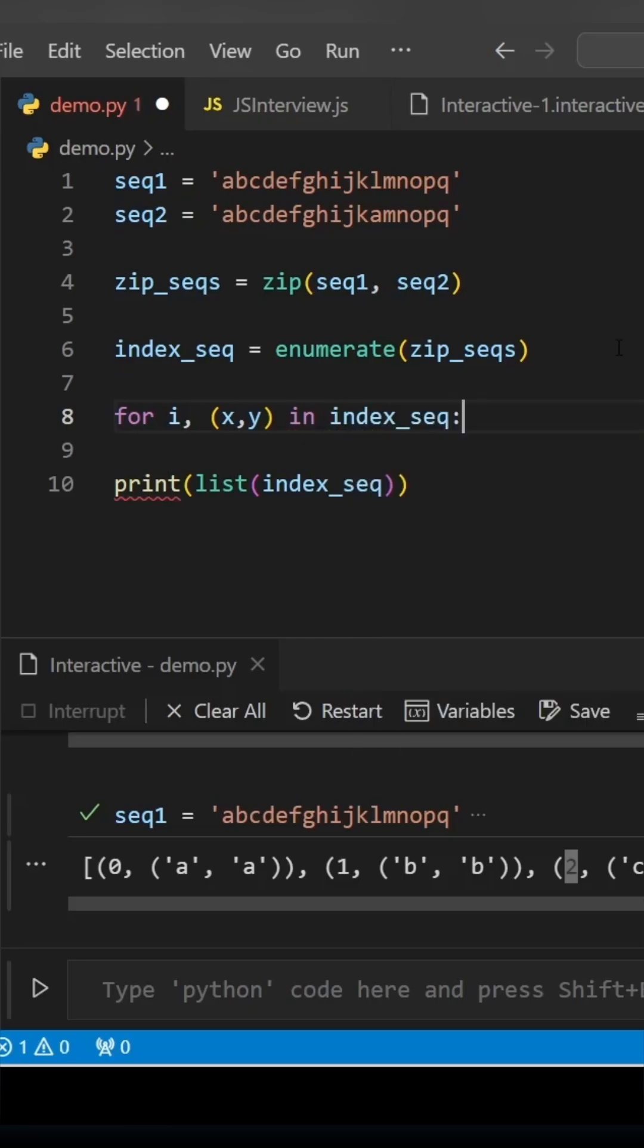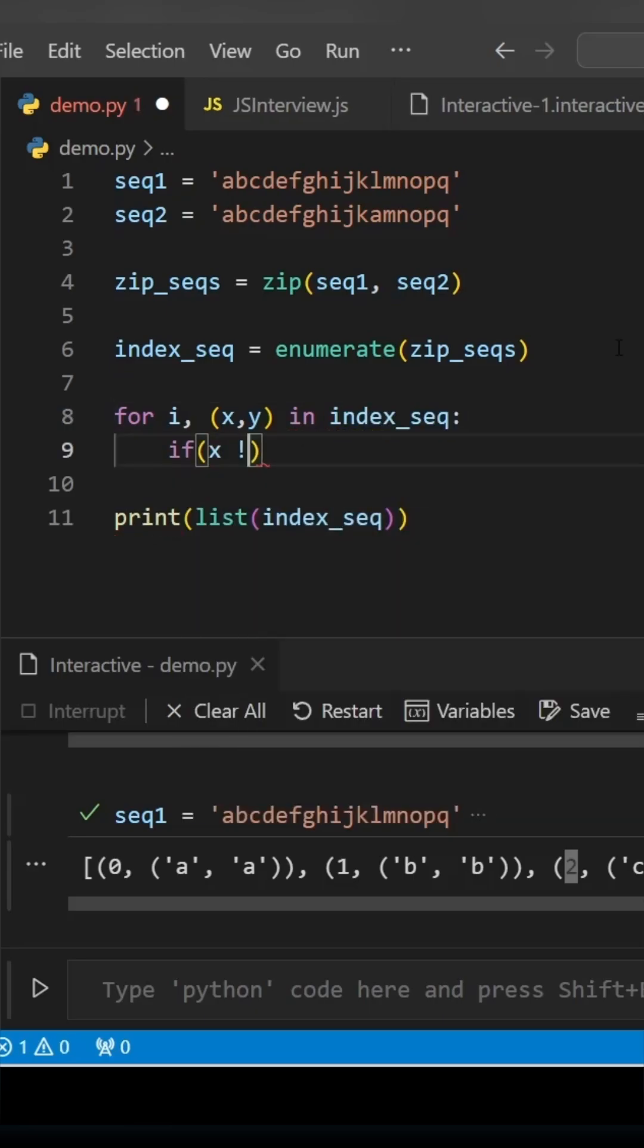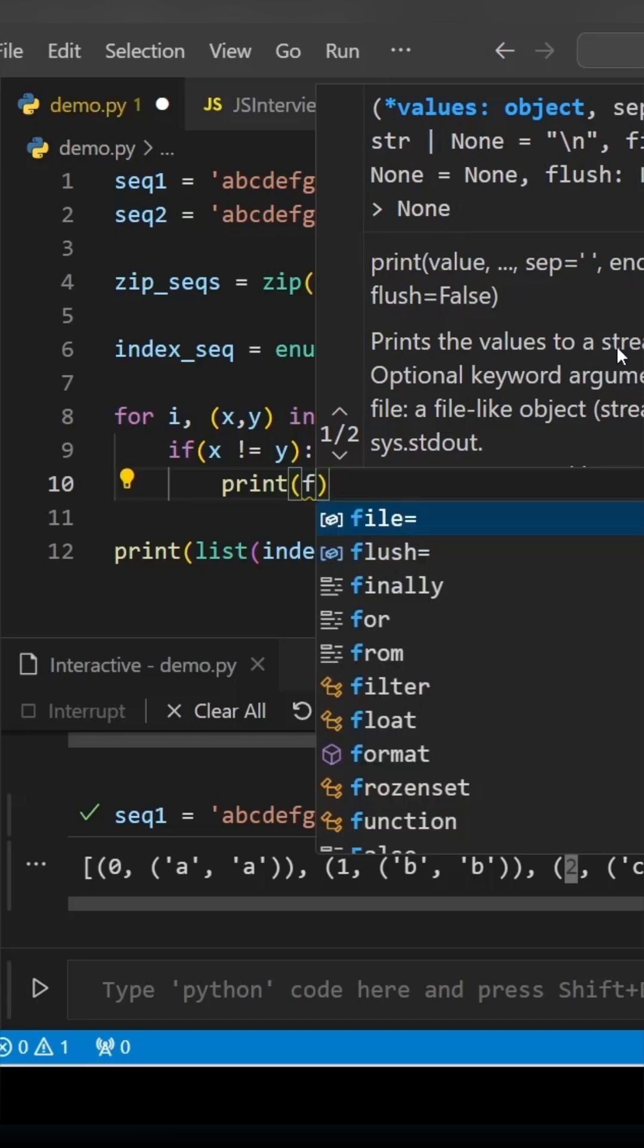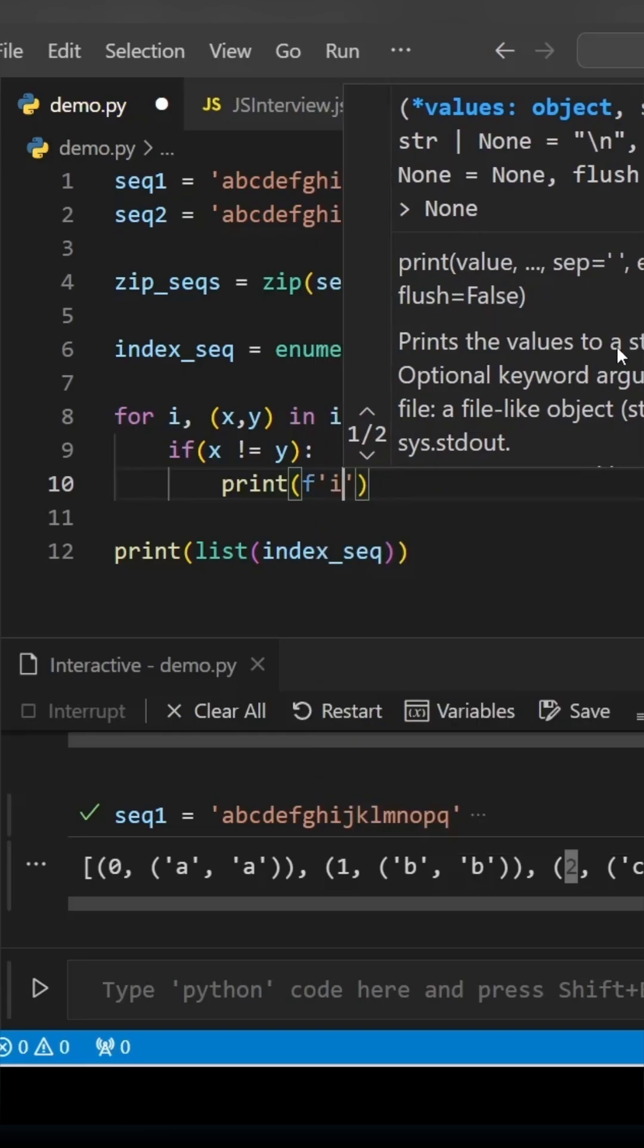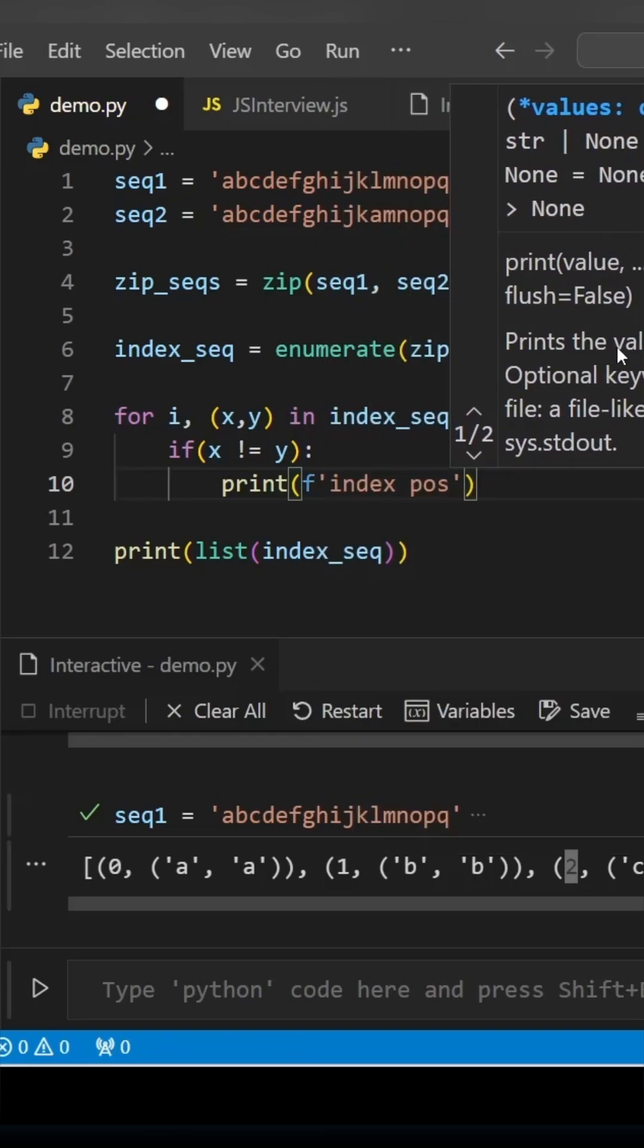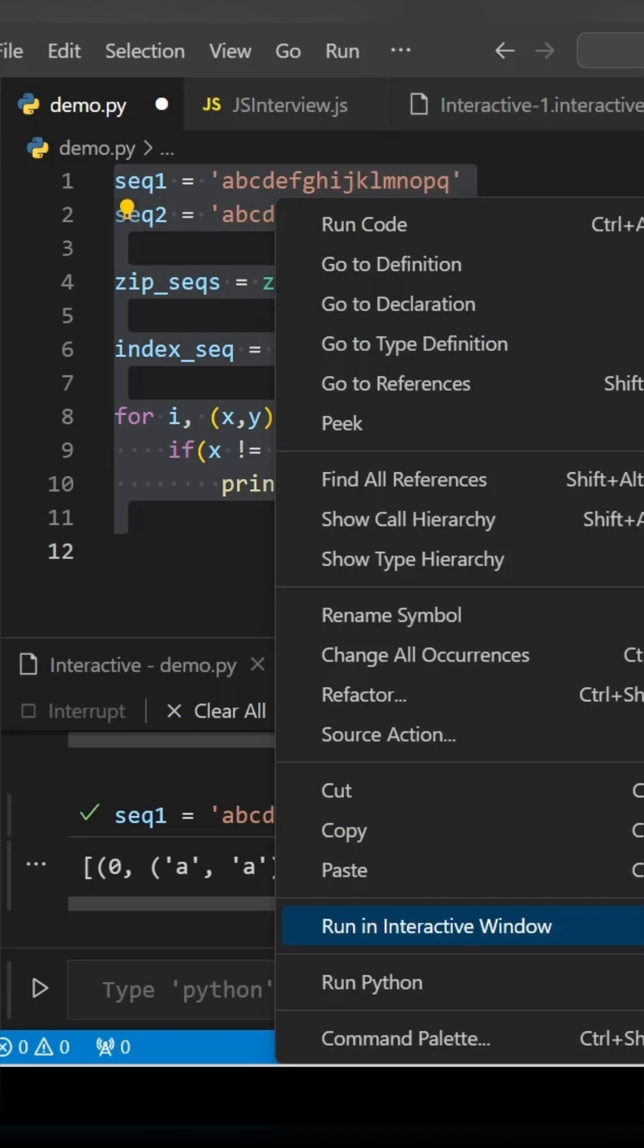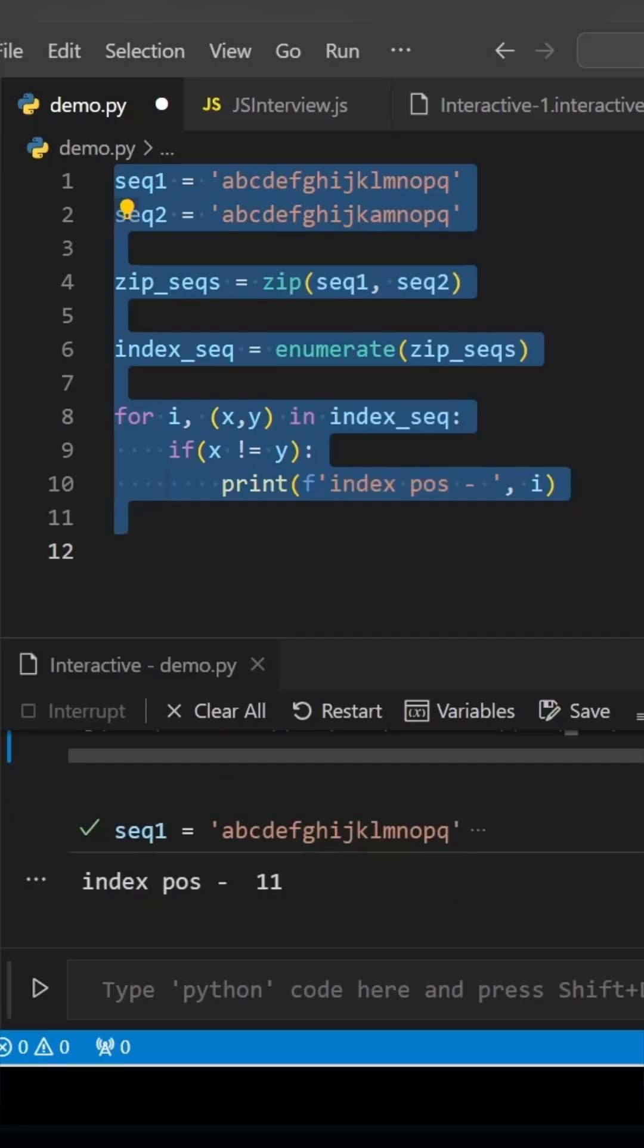We'll be using the for loop and then we'll be checking if x not equal to y, then we can print the index simply. Let's remove the print statement from the last and run our code.